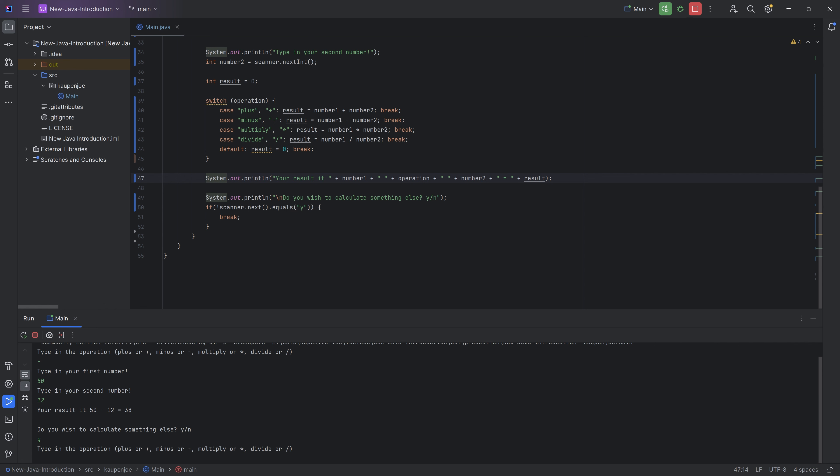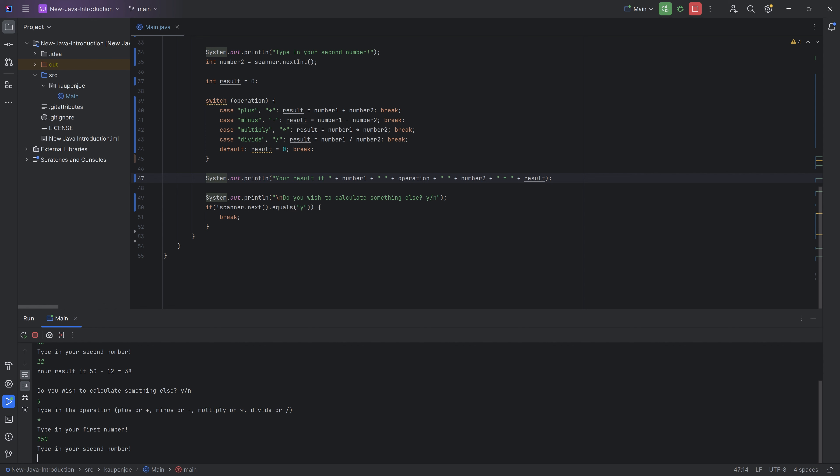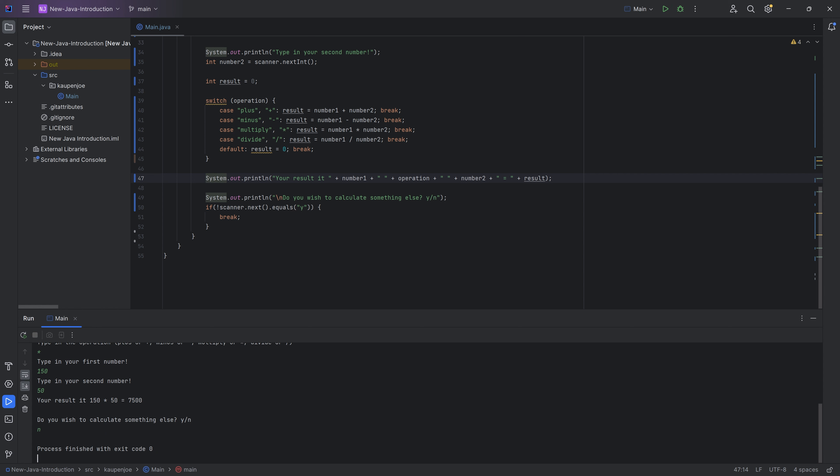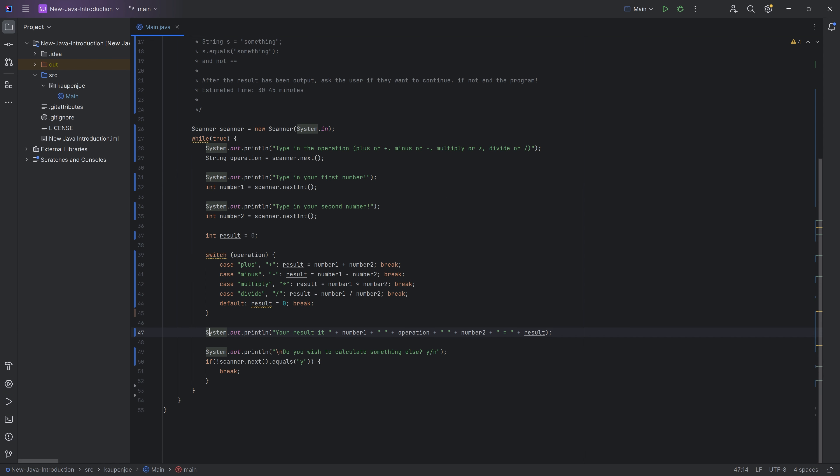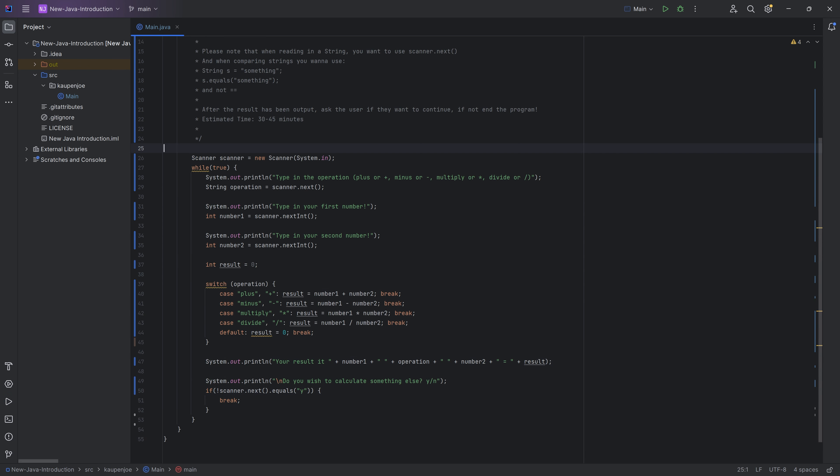Let's do another calculation, maybe a times, like a multiply 150 times 50. And that is 7,500. I do not wish to continue. So it doesn't matter what I type in, the process is going to finish as soon as I do not type in the lowercase y.